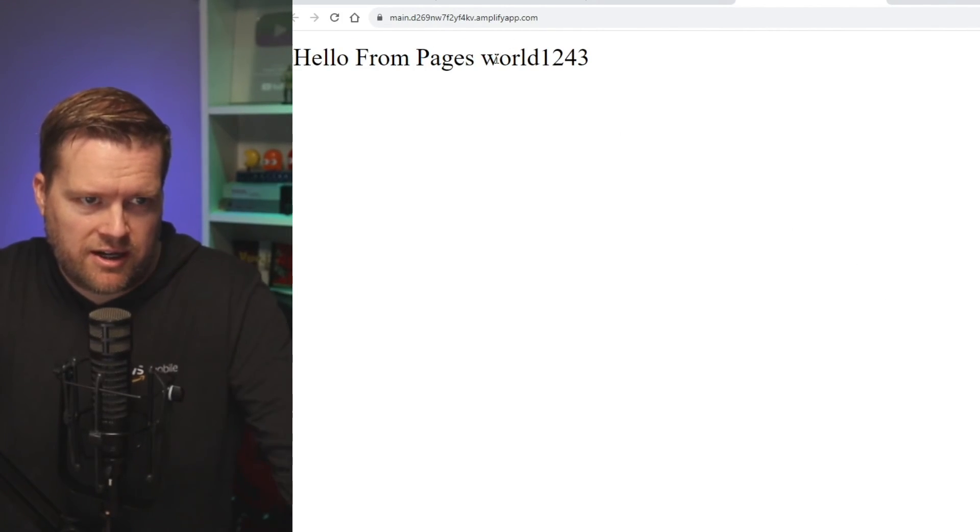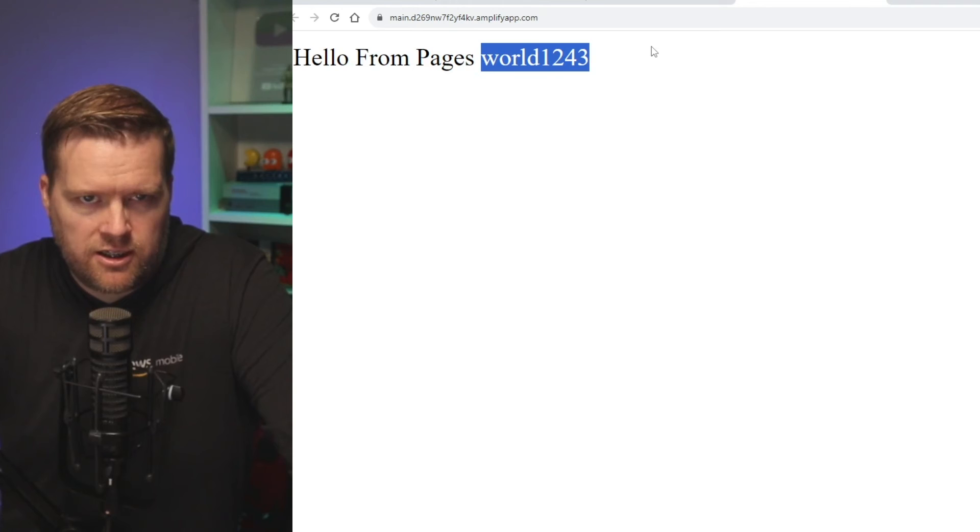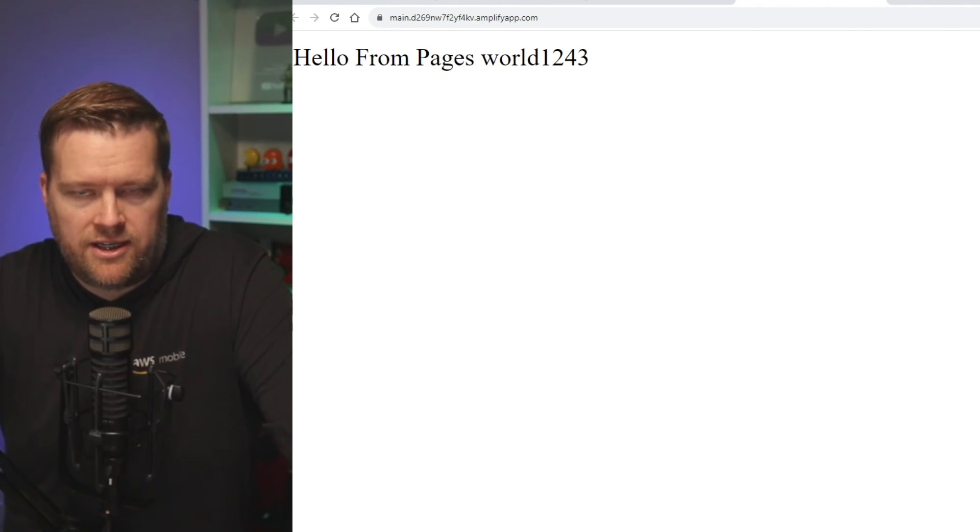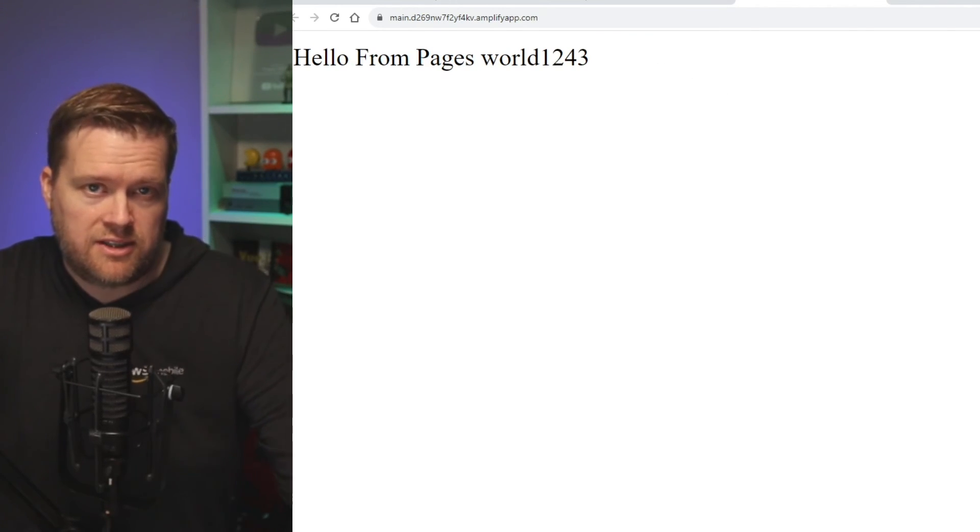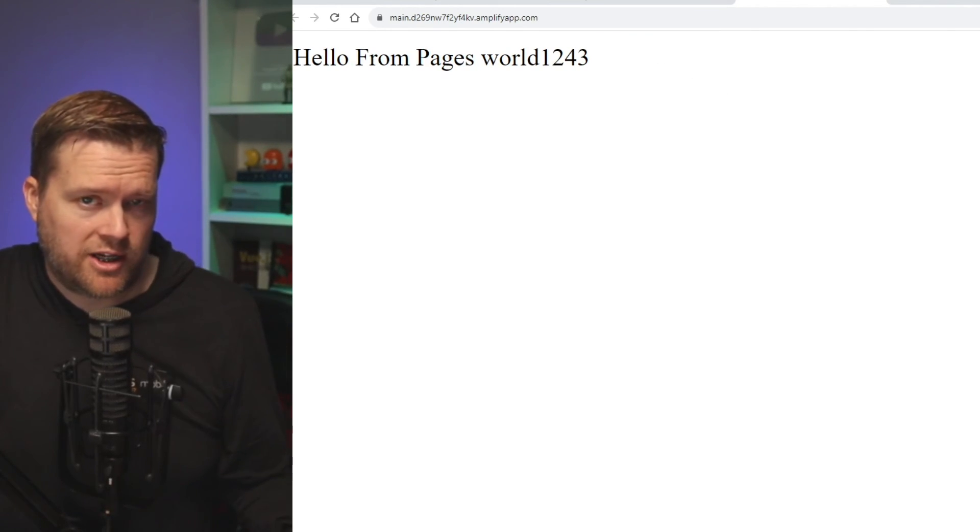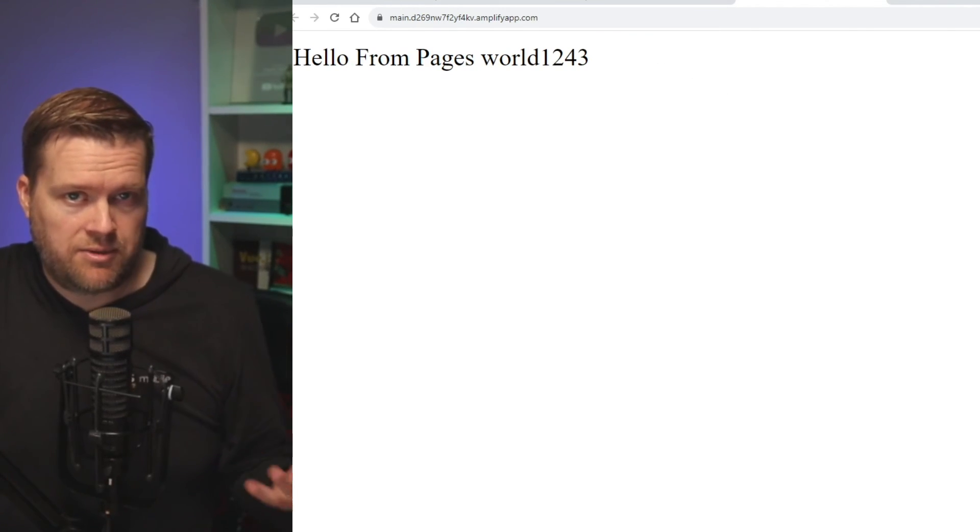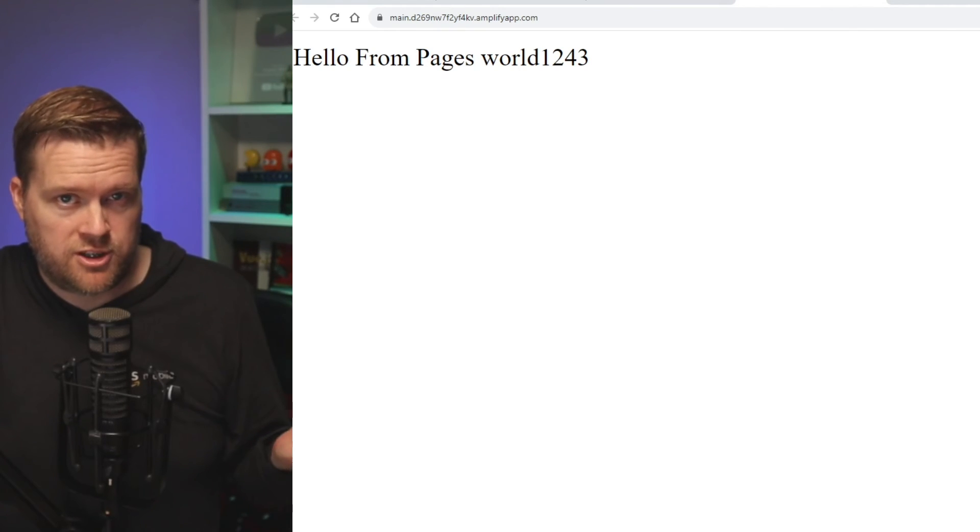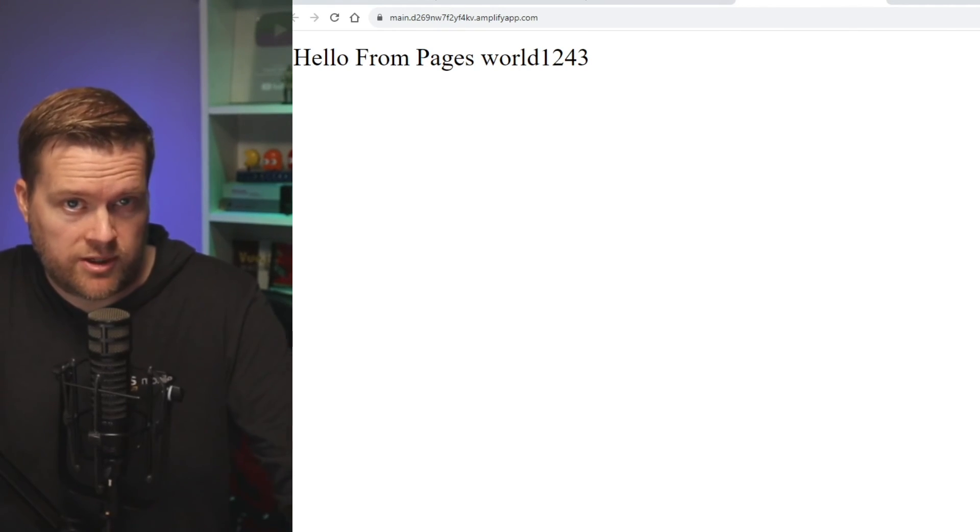You can see here my change didn't go through though. So why is that? It's because I actually made the change in the repository, but I didn't push it up. So let's do that real quickly.